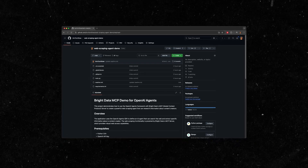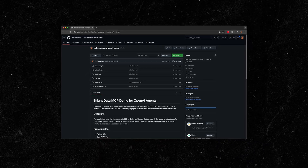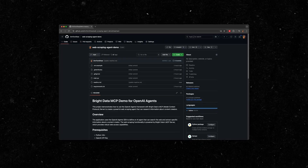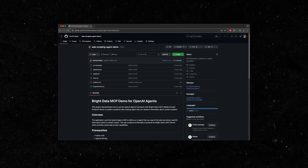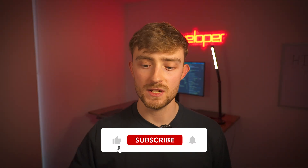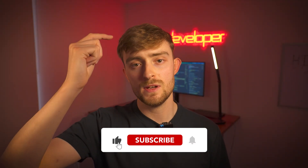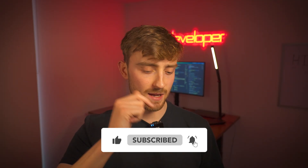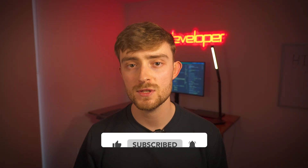I'm going to leave a link in the description for the GitHub repository for this code, so if you want to check it out you can. If you enjoyed today's video, please leave a like down below, hit the subscribe button if you're new, and tap the bell icon to get notified every time I post a new video. See ya!